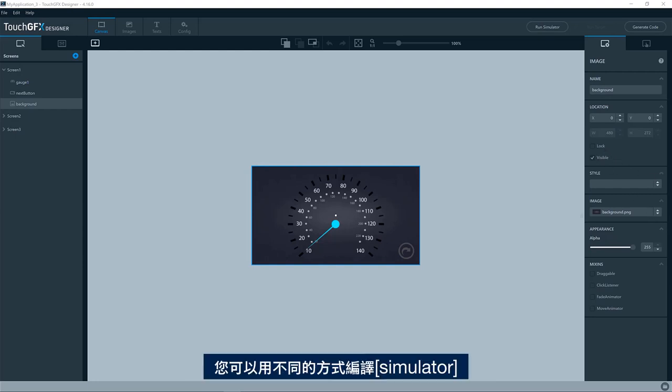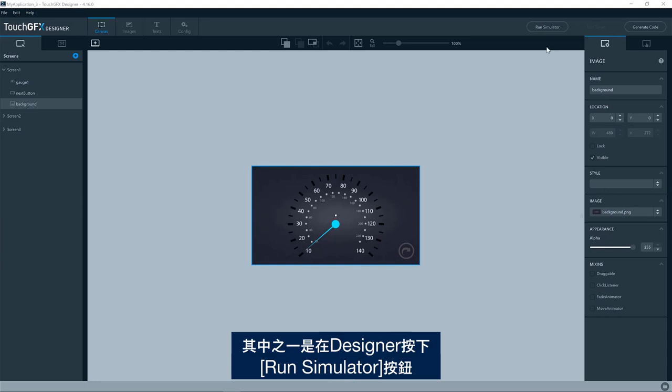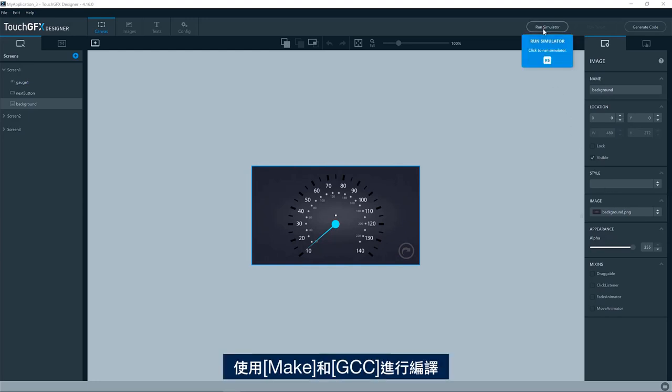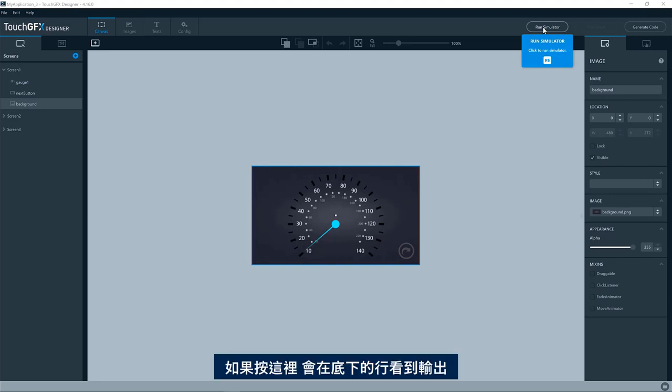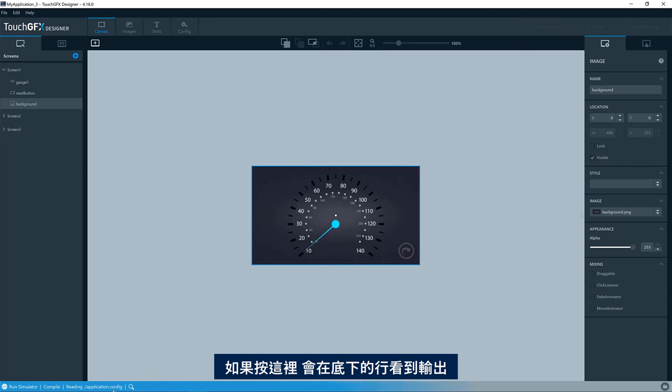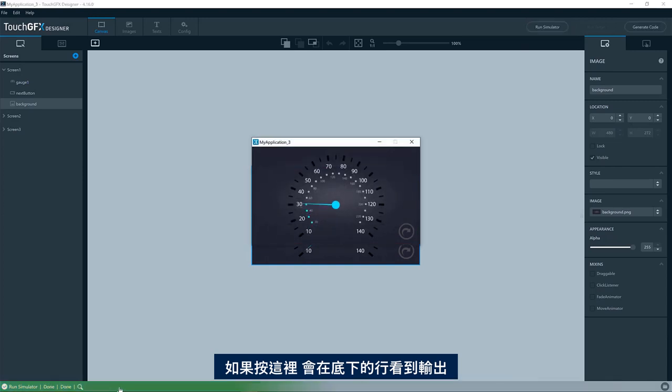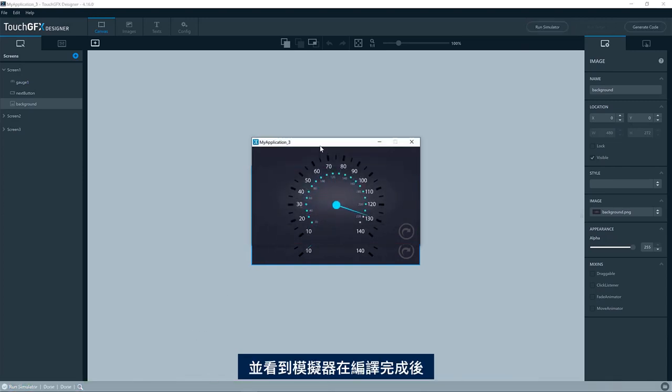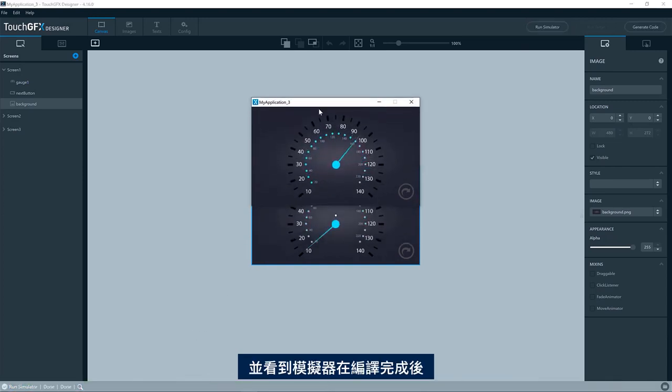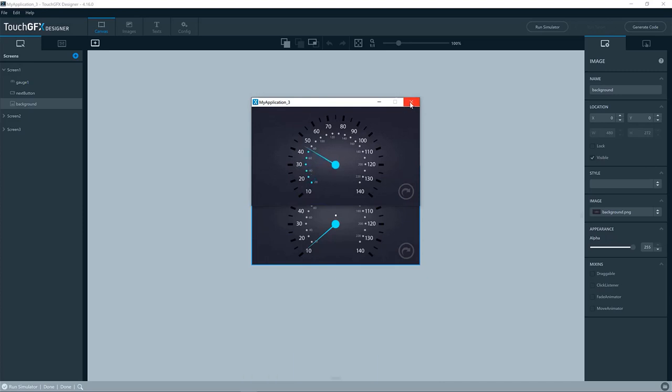You can compile the simulator in different ways. One of them is by pressing the run simulator button in the designer. This will compile using make and GCC. So if you press here, we see the output in the line down here and we see the simulator is being executed when the compilation has completed.